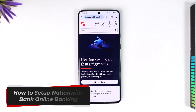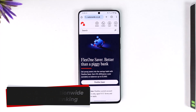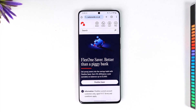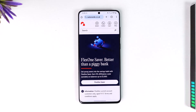How to set up Nationwide Bank online banking. Hey everyone, welcome back to our channel. In this video I will guide you on how you can set up Nationwide Bank online banking. I'm talking about online banking — not creating a new bank account, but creating an online banking account for your already existing bank account.